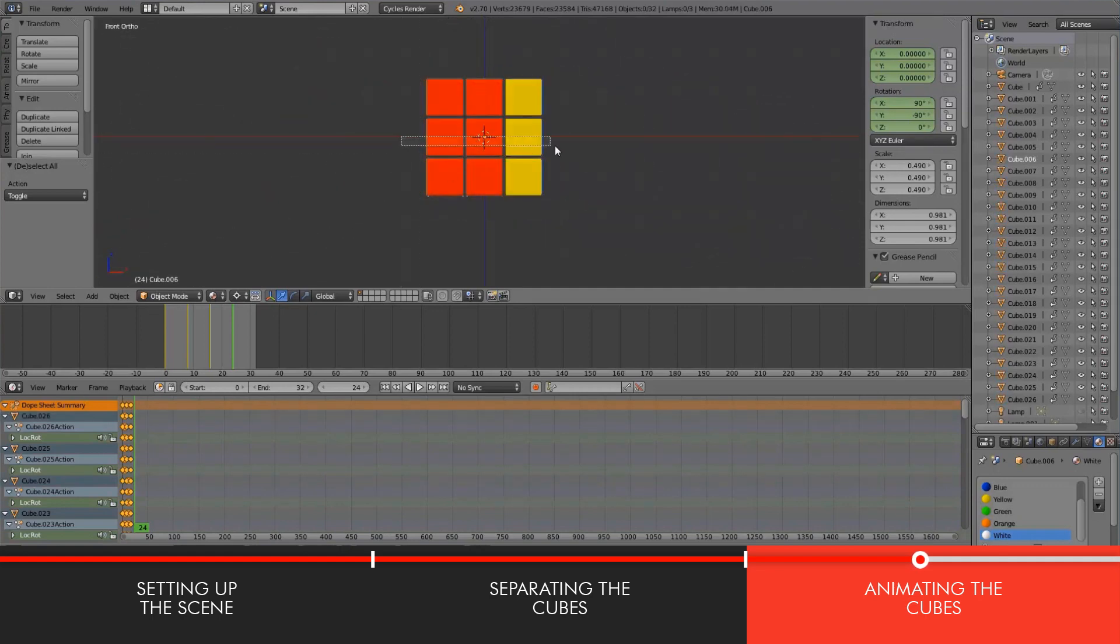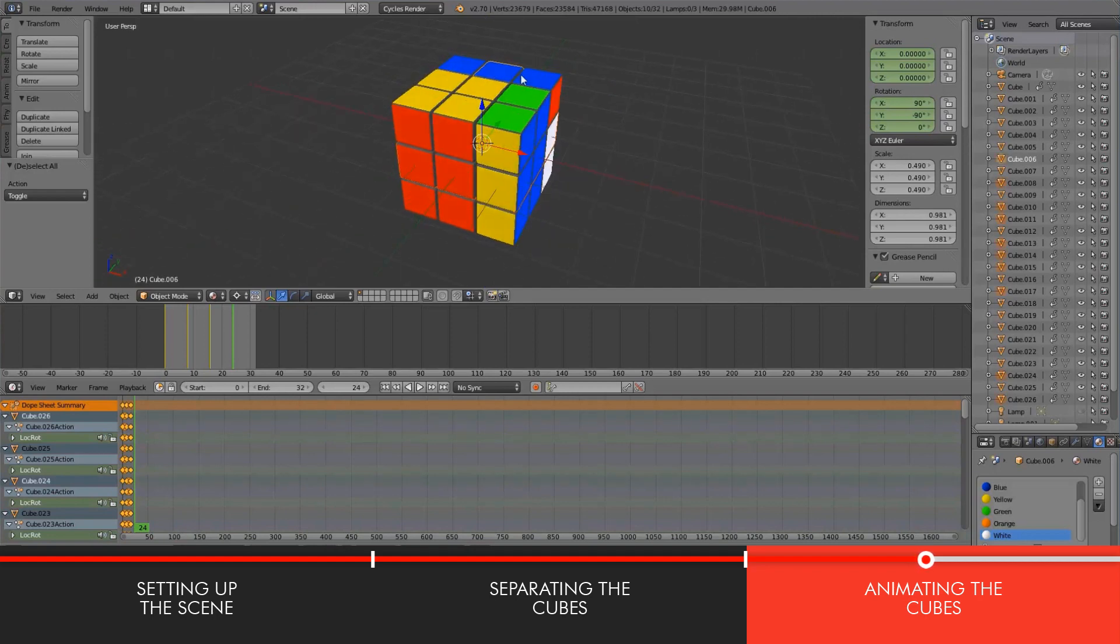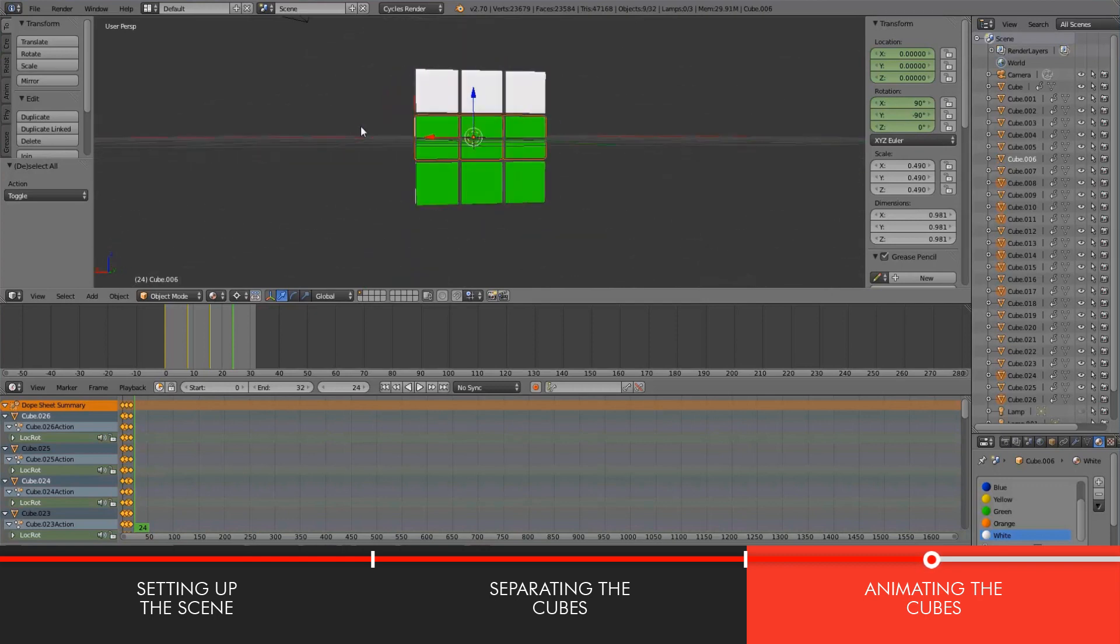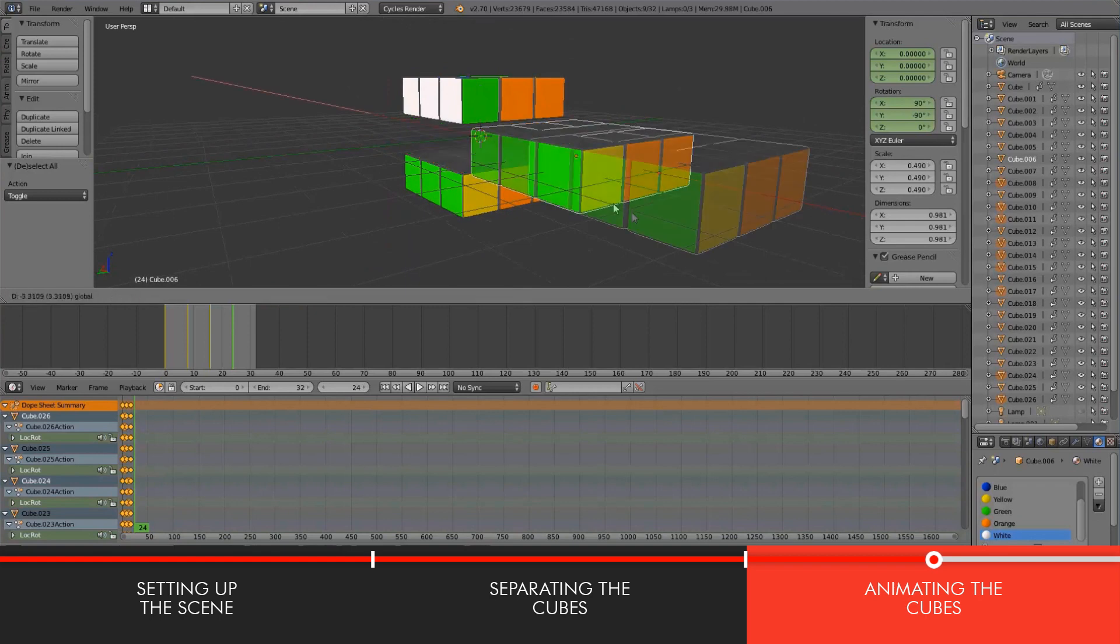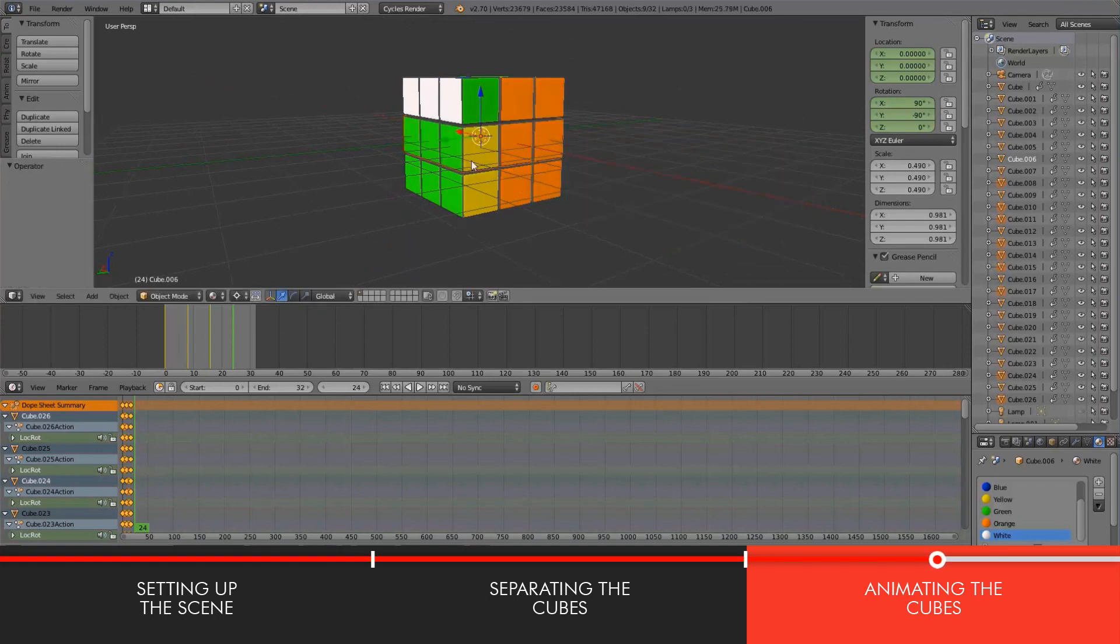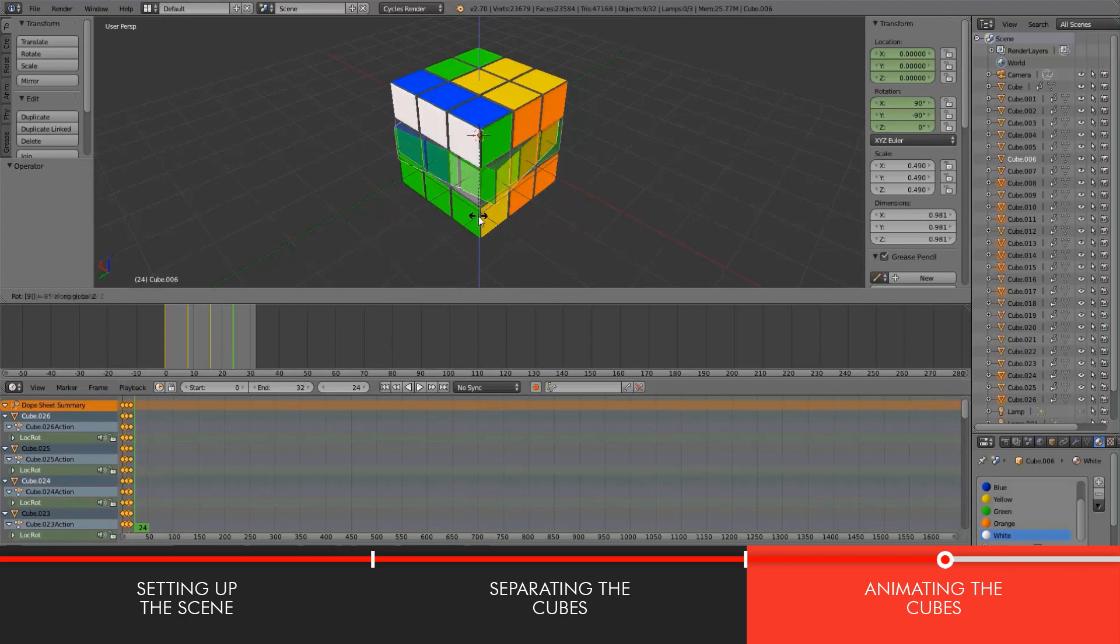Oops, see, this is a sign when the program does not want to cooperate. It's selecting cubes that I do not want. Just to make sure that we have the right cube selected, I'll just kind of drag them out. Okay, that's good.